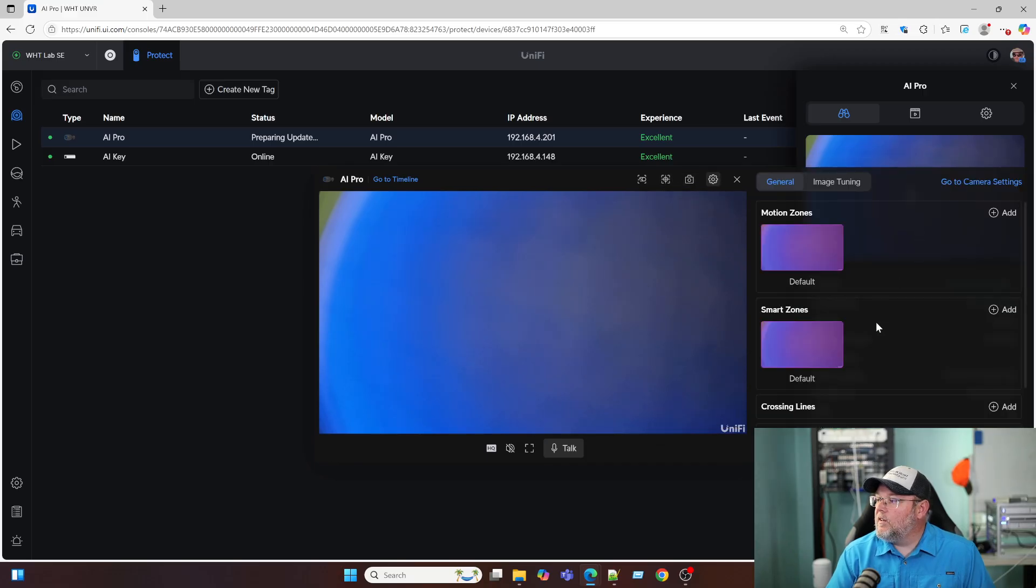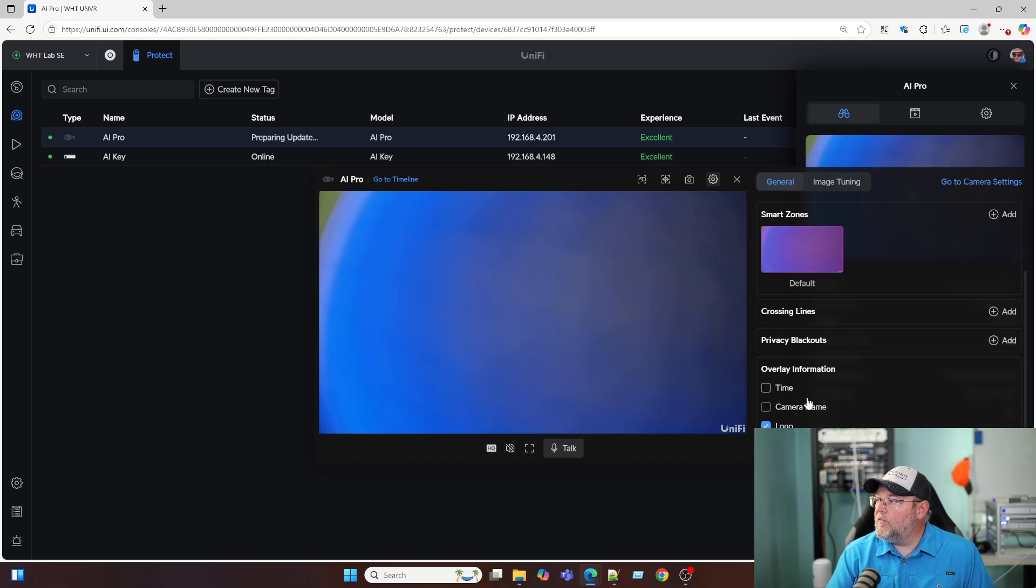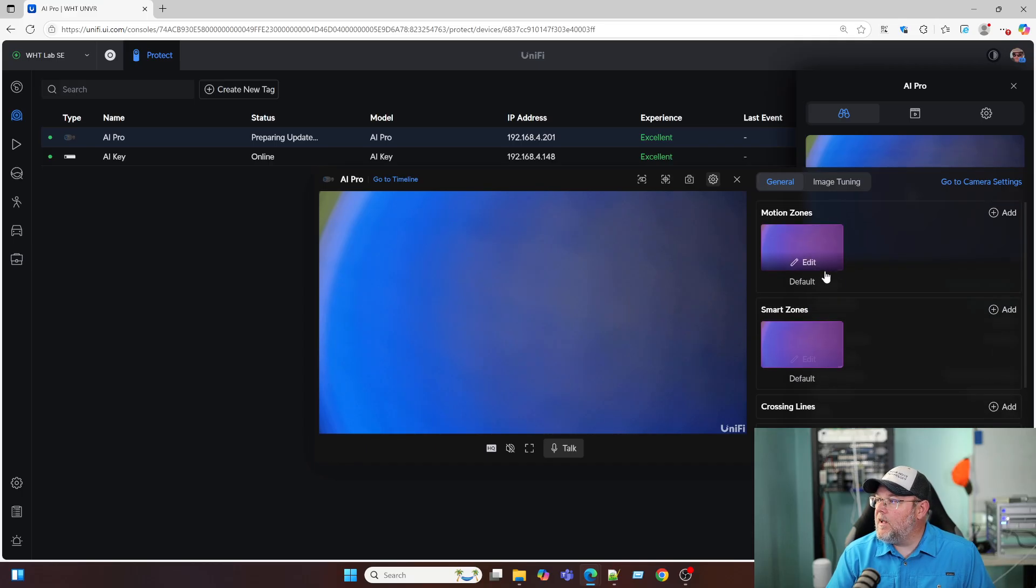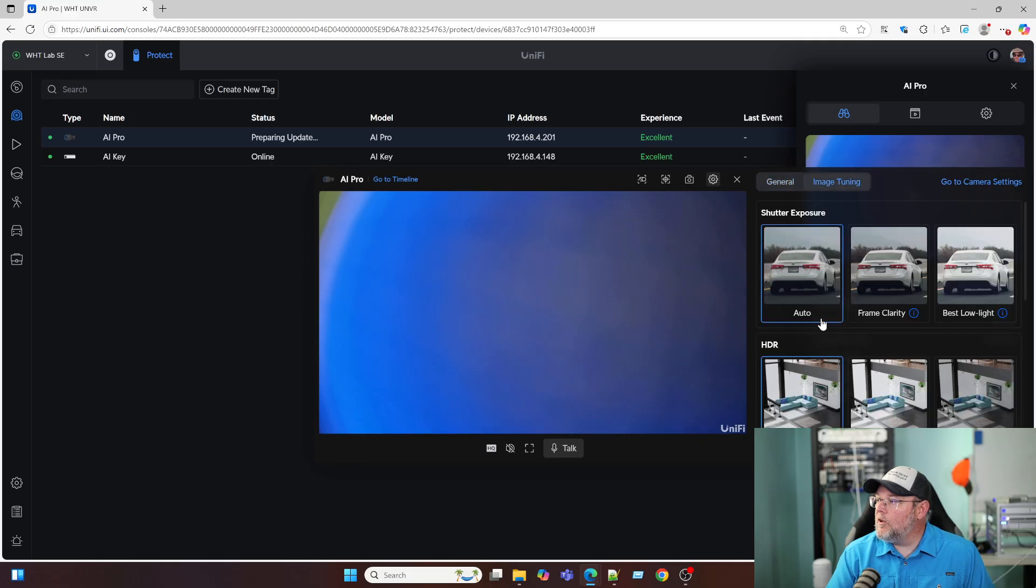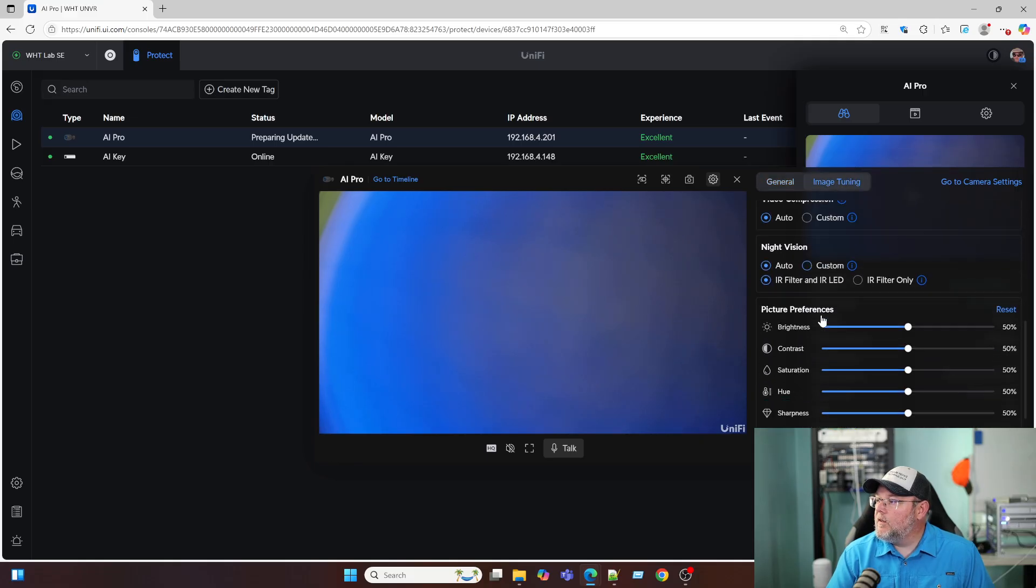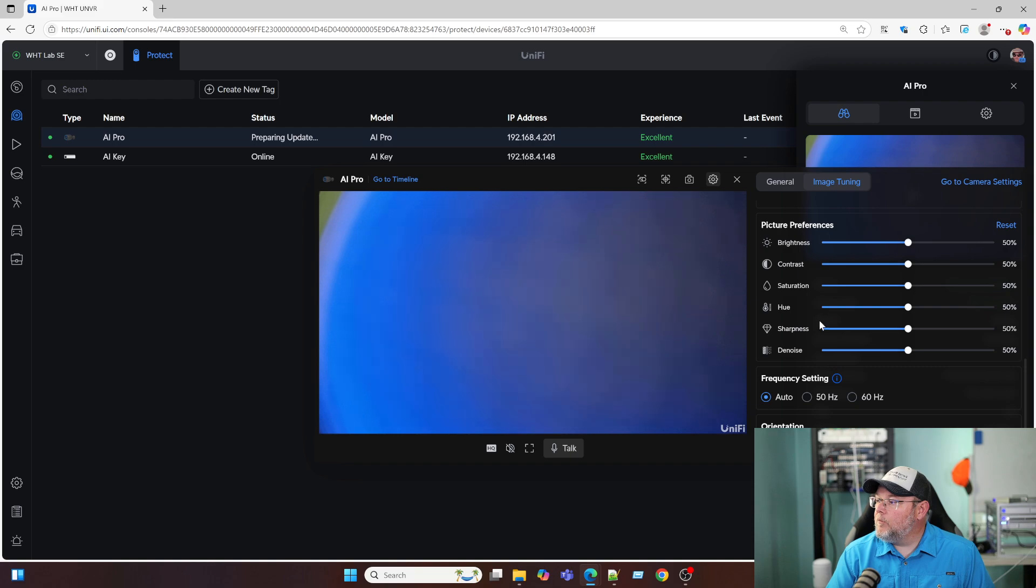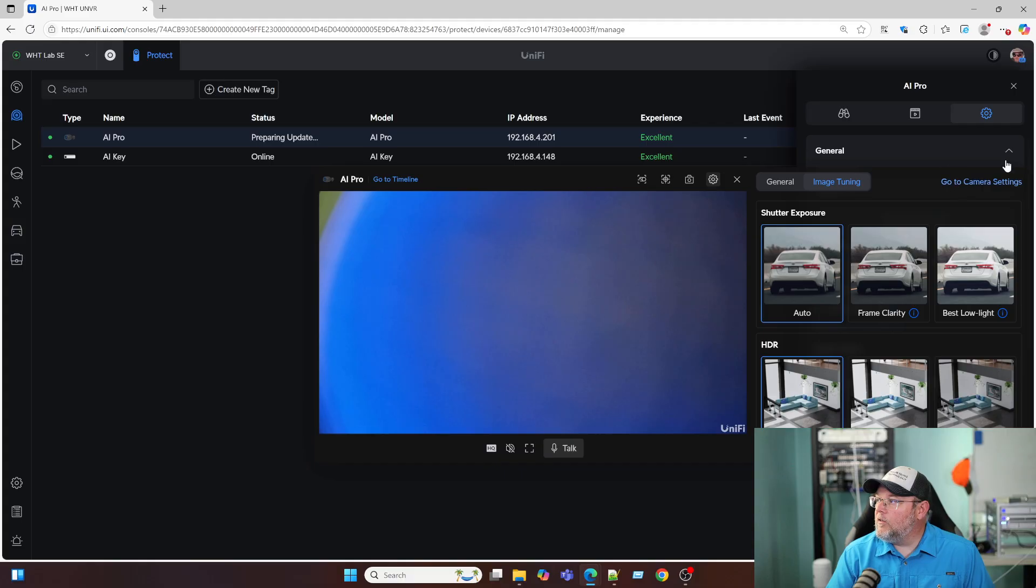We've got our camera settings, so we can do crossing lines, privacy blackouts. We've got our overlay information here with the time, camera name, logo, and bitrate. Smart zones, and motion zones. And we can do some image tuning. I'm pretty much going to leave this at default for now. Then we can go to the camera settings.